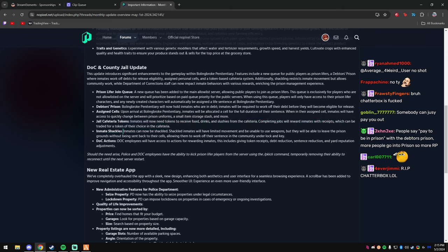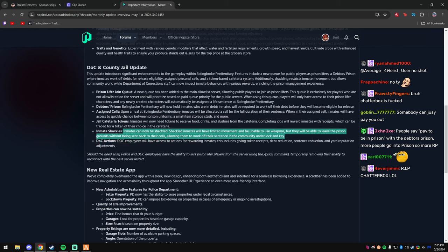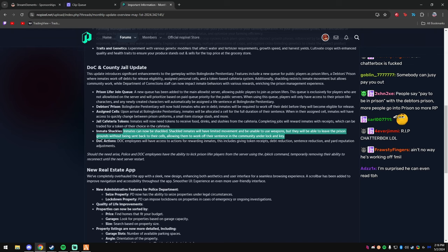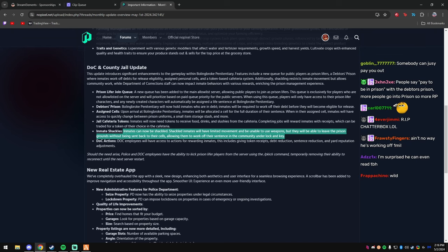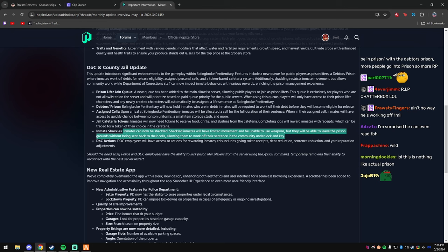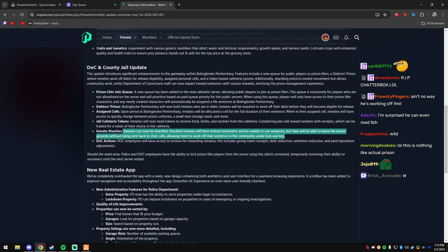Inmate shackles. Inmates can now be shackled. Shackled inmates will have limited movement and be unable to use weapons, but they will be able to leave the prison—see, the prison grounds—without being sent back to their cells, allowing them to work off their sentence in the community under lock and keep.